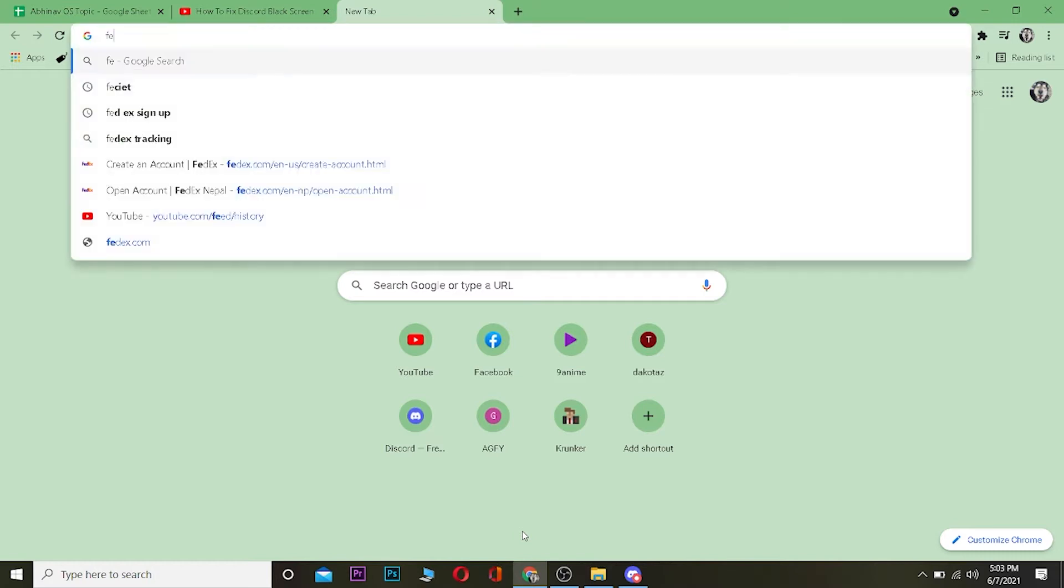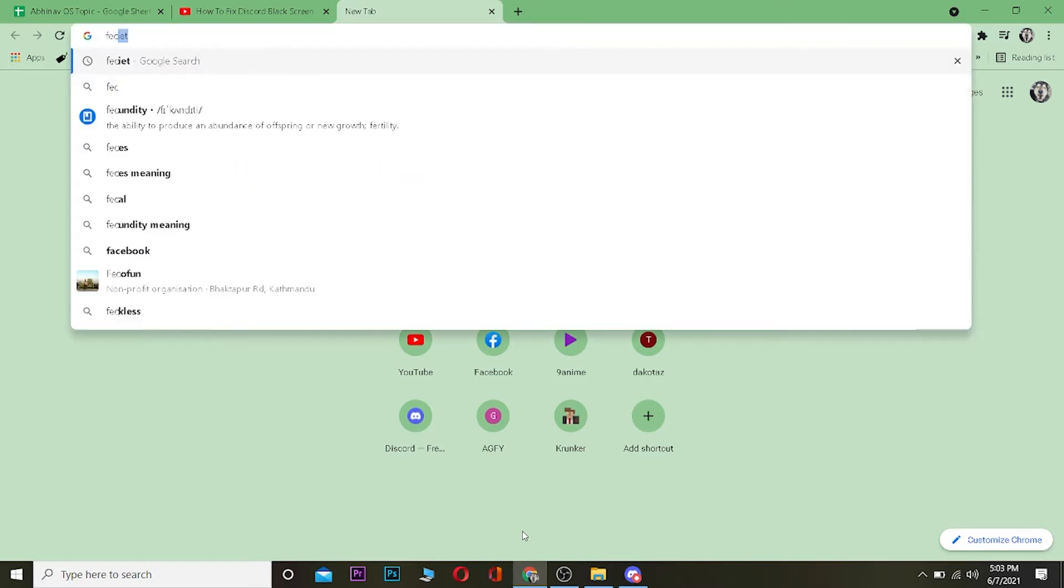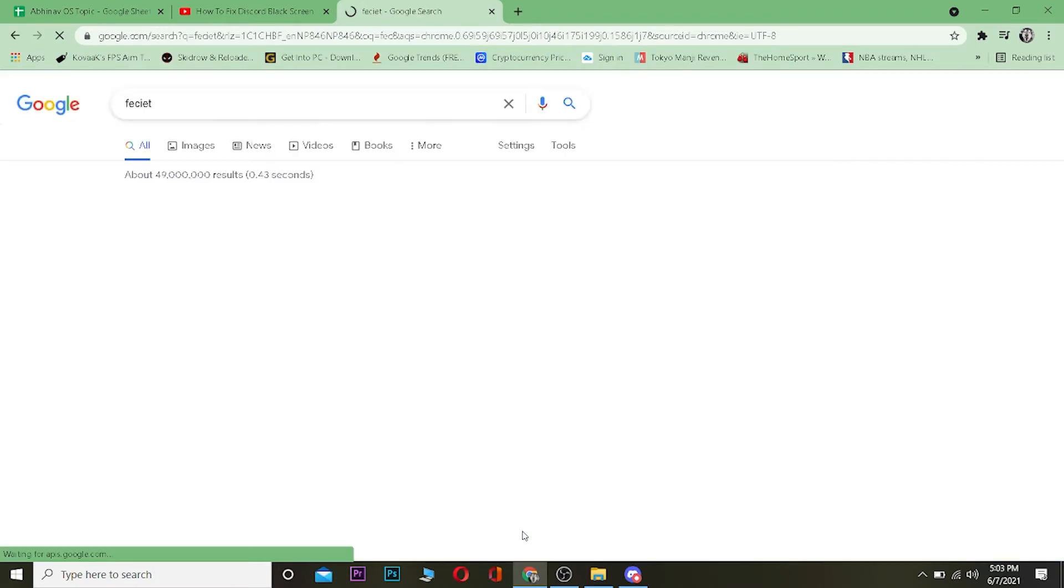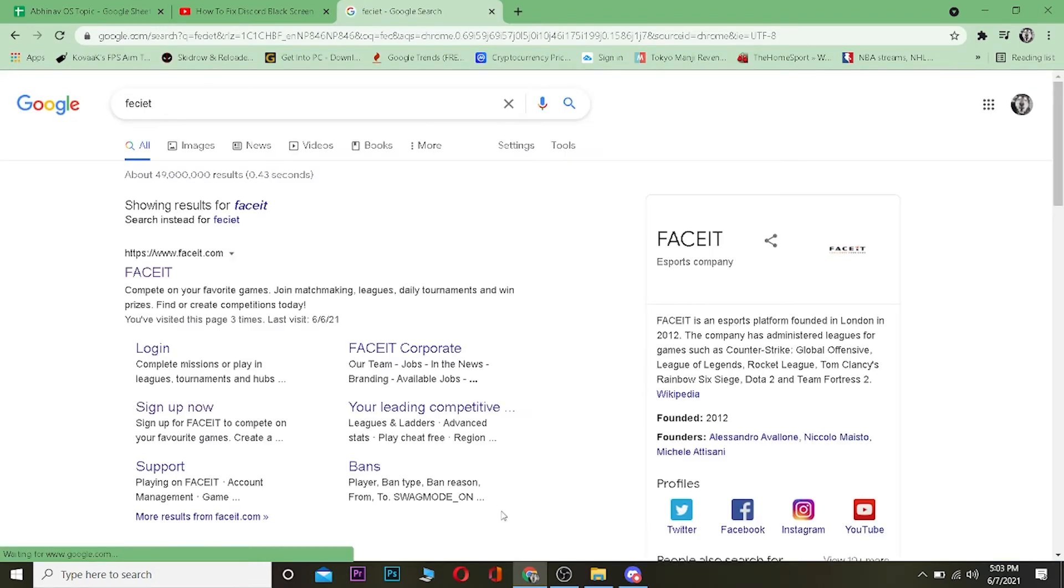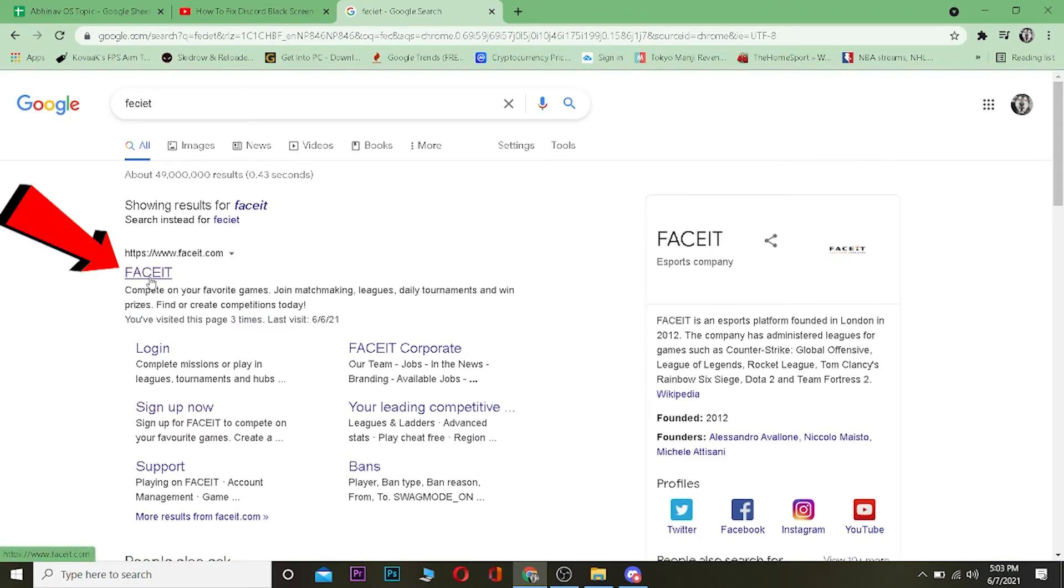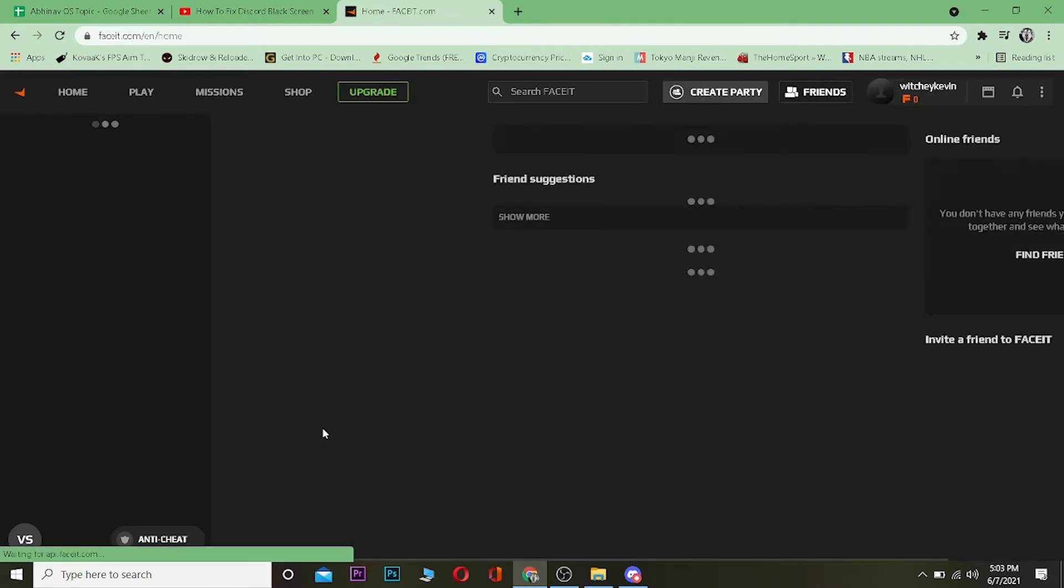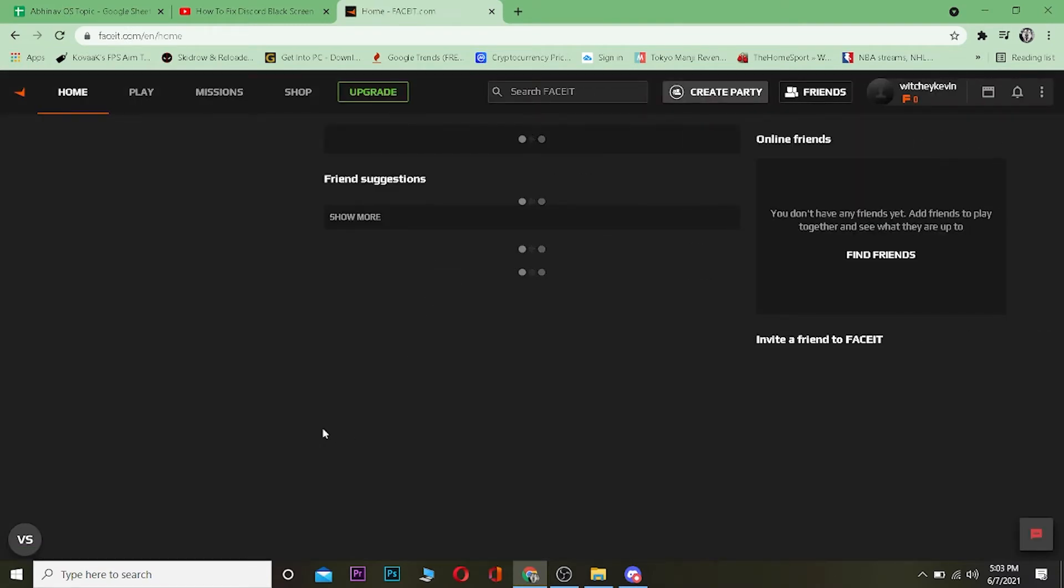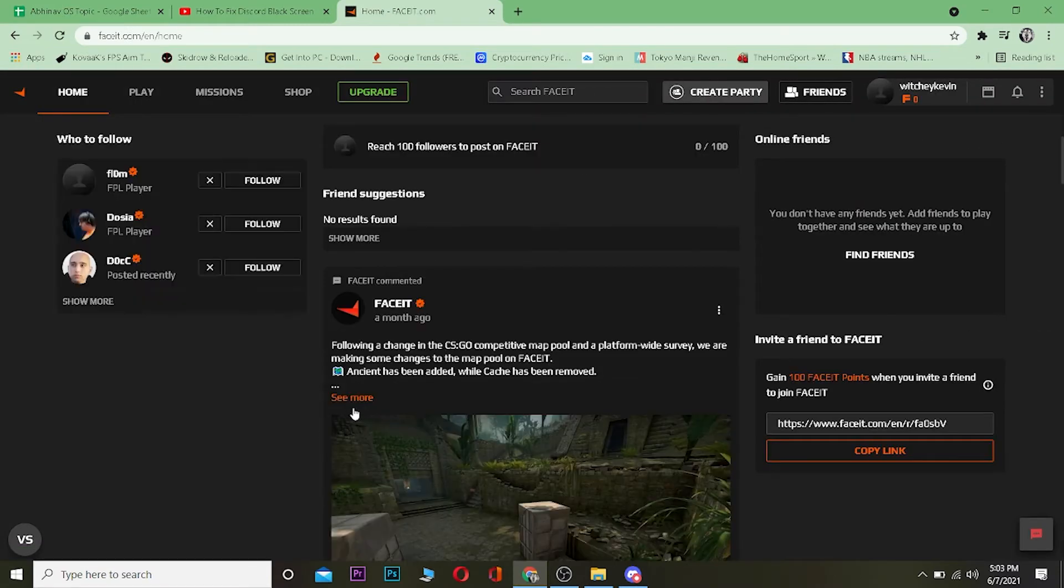To change your username, go to your search engine and type FACEIT. After you search for FACEIT, click on www.faceit.com. Go to this website and log into your FACEIT account.